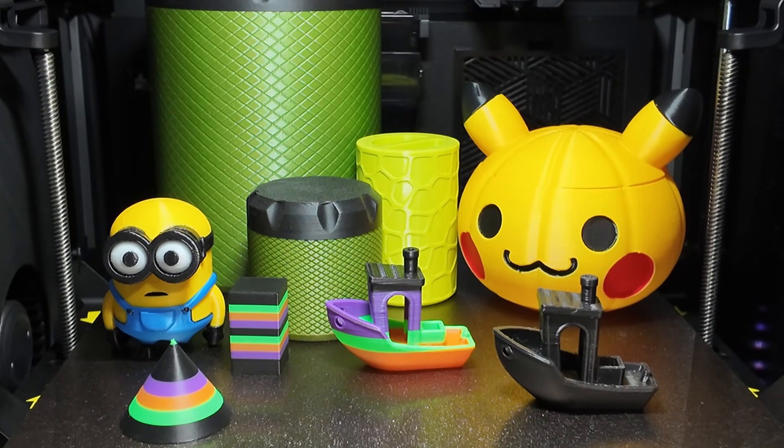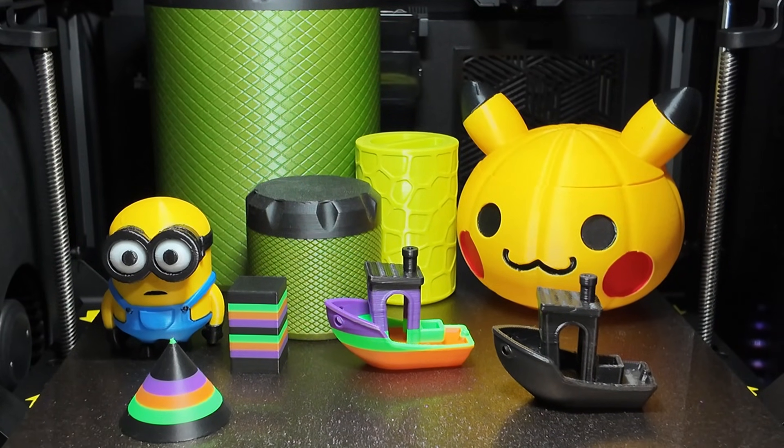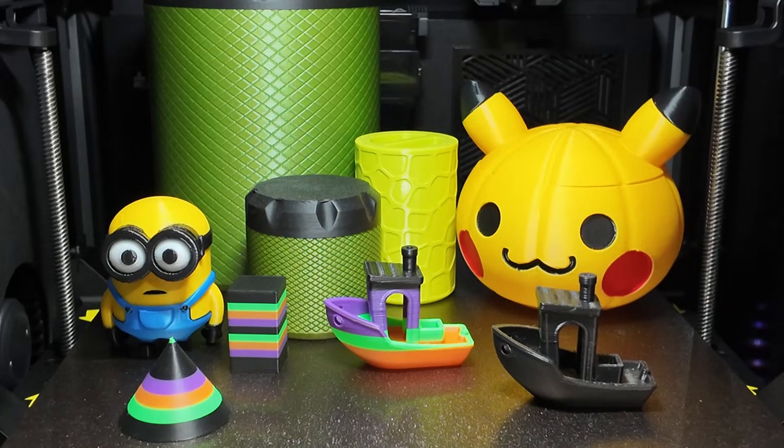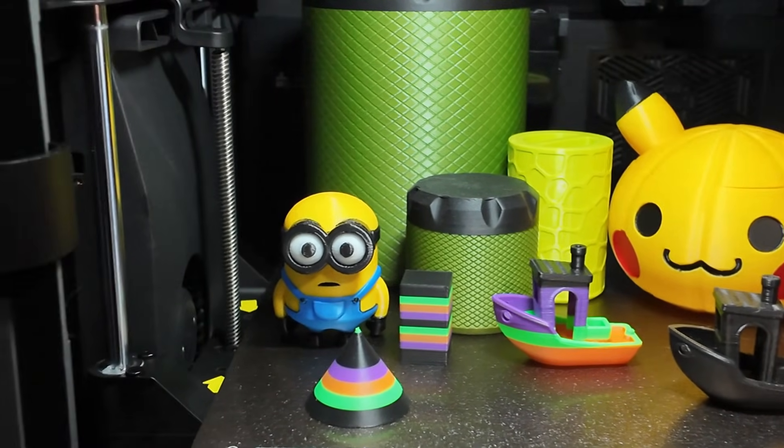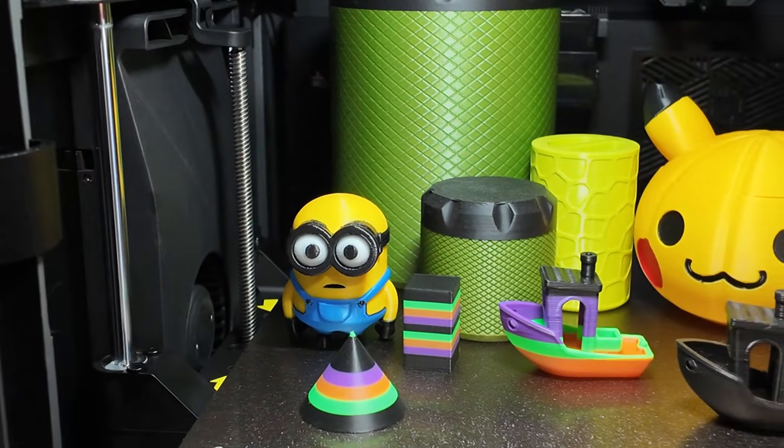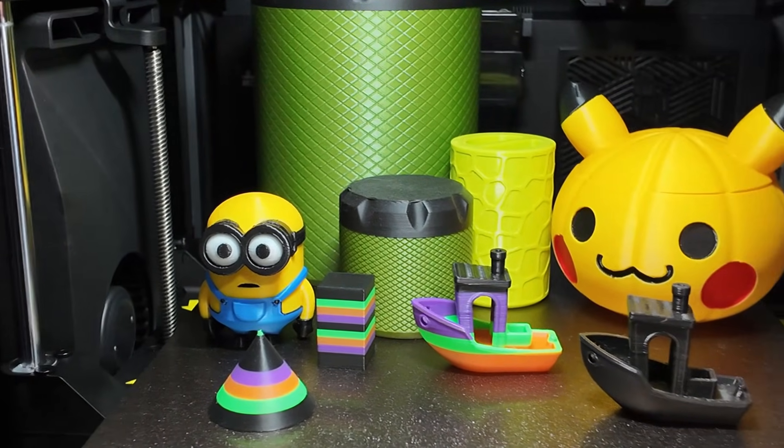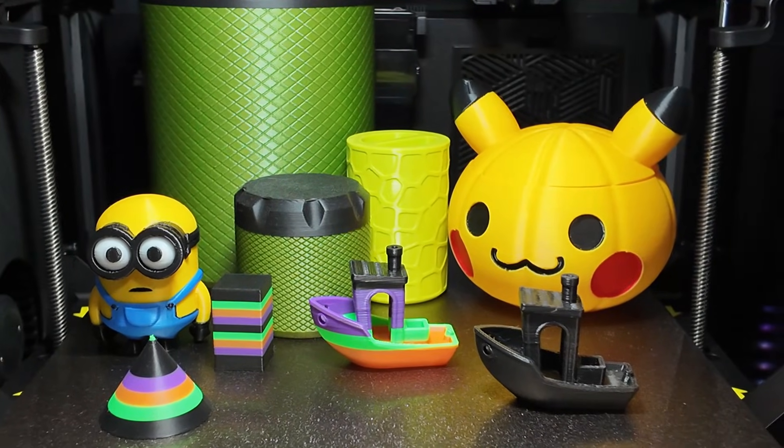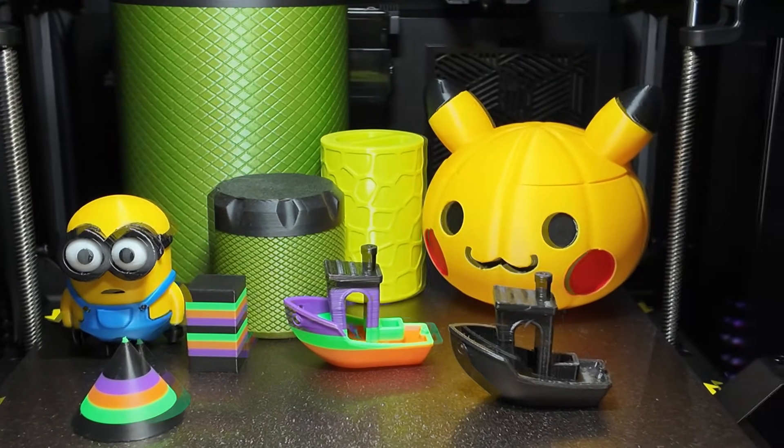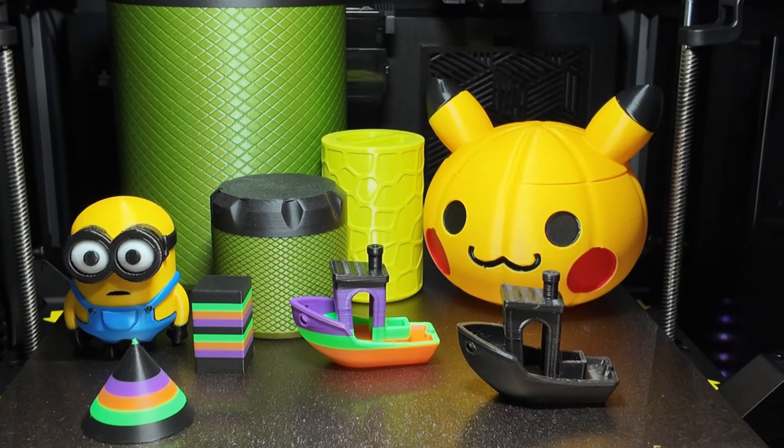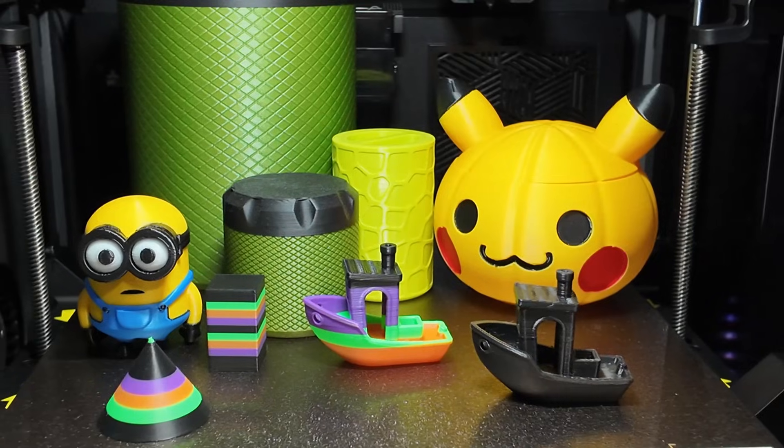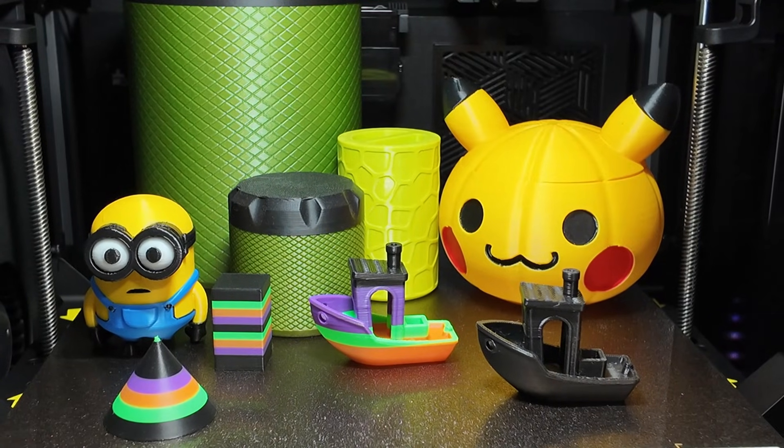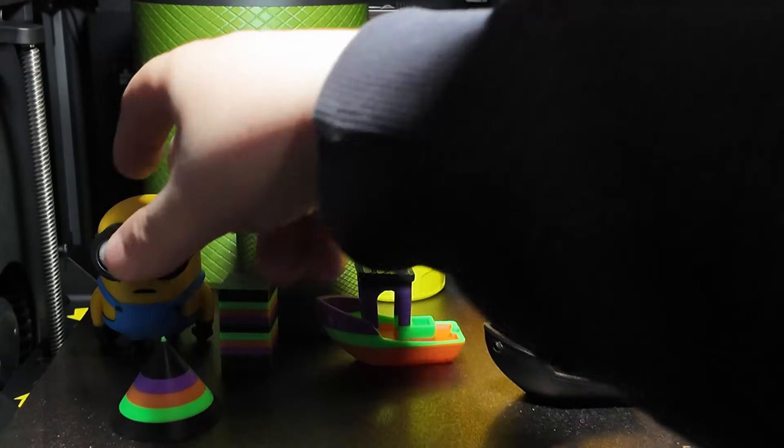TPU was also surprisingly good, and ABS printed very cleanly, as long as you preheat the chamber. Since the combo doesn't have the active heating of the K2 Plus and the K2 Pro, warming up the inside before printing makes a big difference in preventing warping.